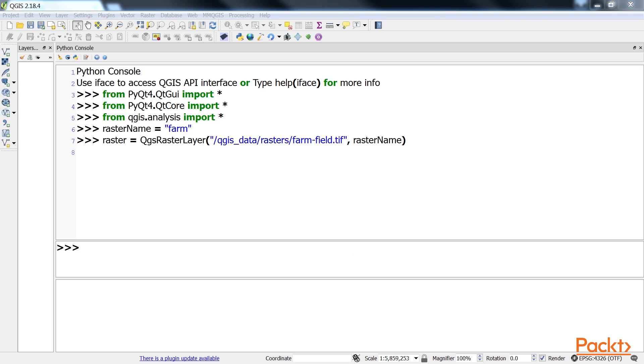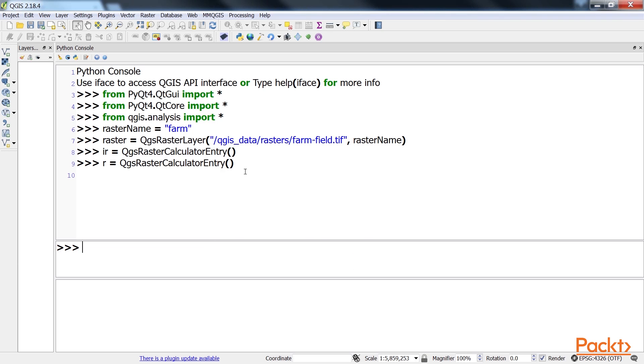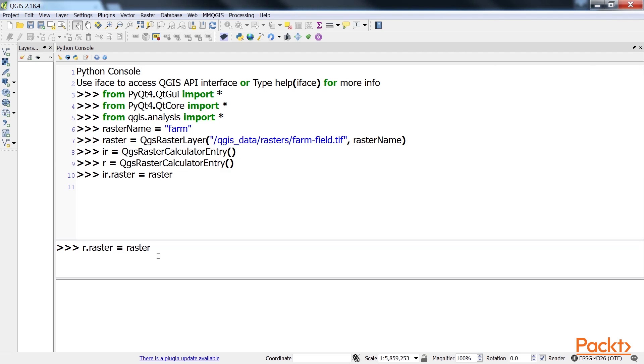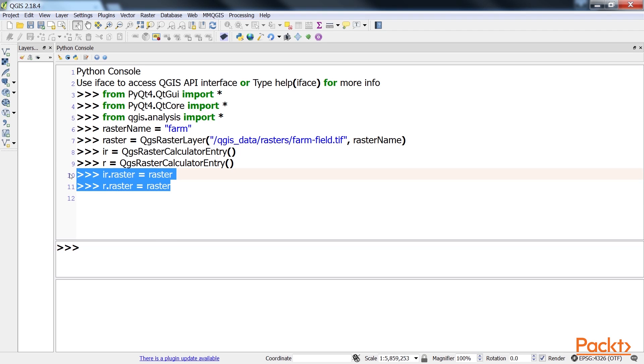Then we'll now create entries in the QGIS raster calculator for the two bands using this code. Now, we assign the raster layer as the raster component of each calculator entry using these lines of code.